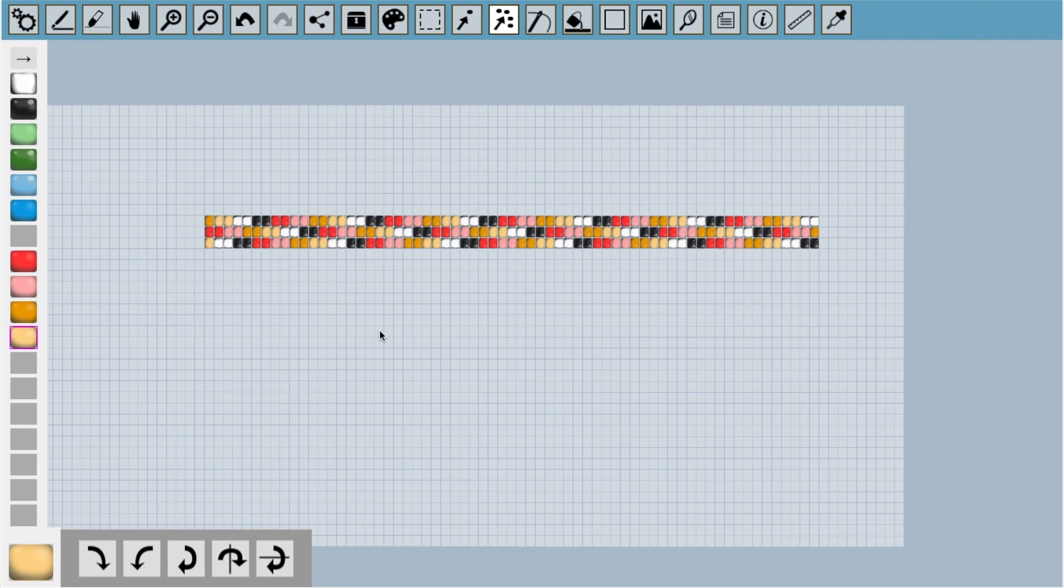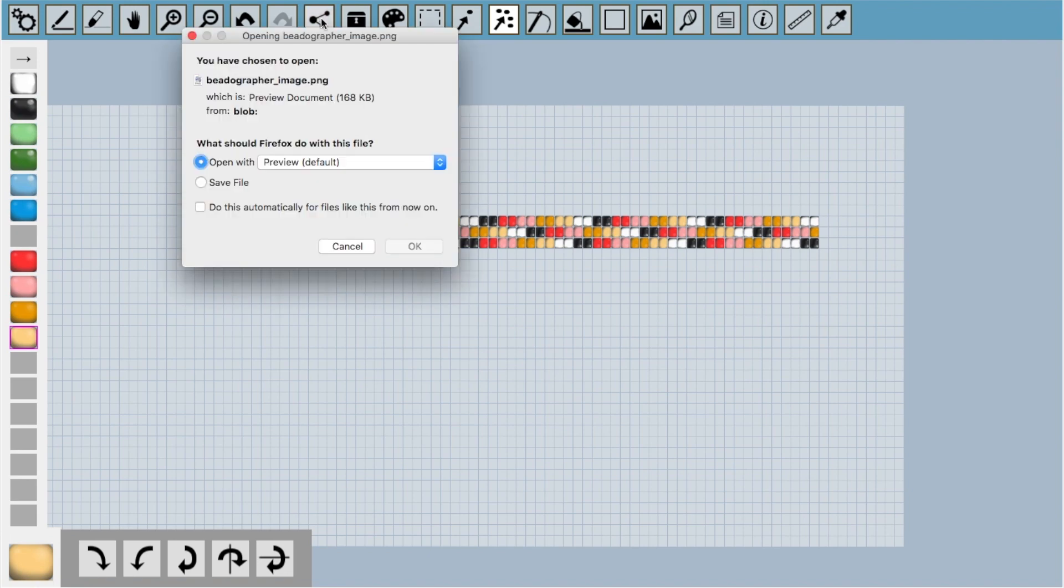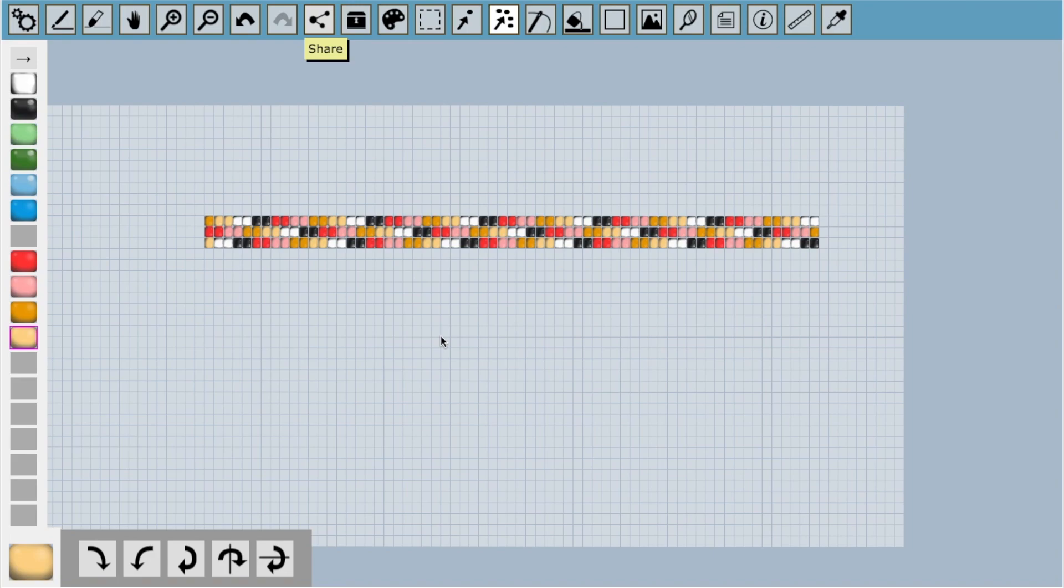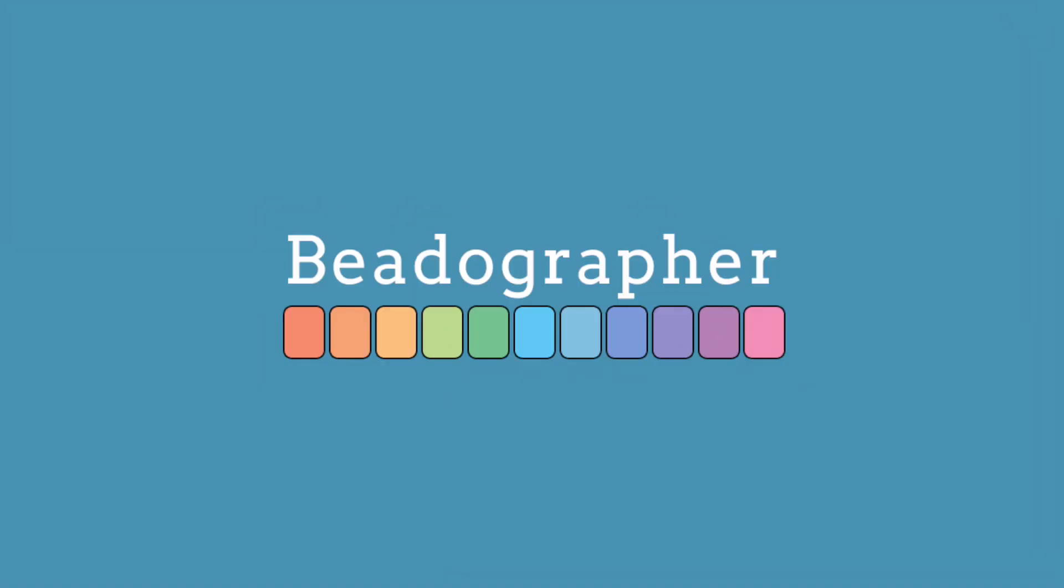The last thing I want to do is to share an image of my design. So I'm going to click the share button. Now I've downloaded a picture of the bracelet that I can share with people. I hope you've enjoyed this first tutorial on how to use Beadographer. There are quite a few features I didn't talk about. I'll cover those in the future, but hopefully you have enough to jump in and get creating. Thanks for watching.